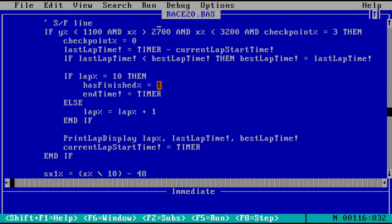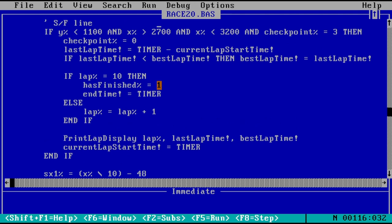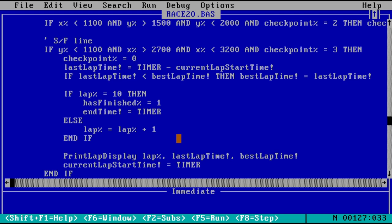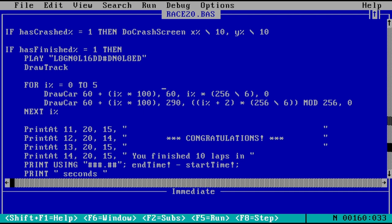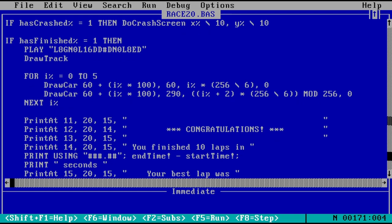With that, there's only one thing left. A nice win screen, to show the player what their final time was. I'm going to do this simply by redrawing the track, and then drawing a bunch of cars at different angles of rotation, then printing the final statistics, and of course, to cap it all off, an obnoxious tune.